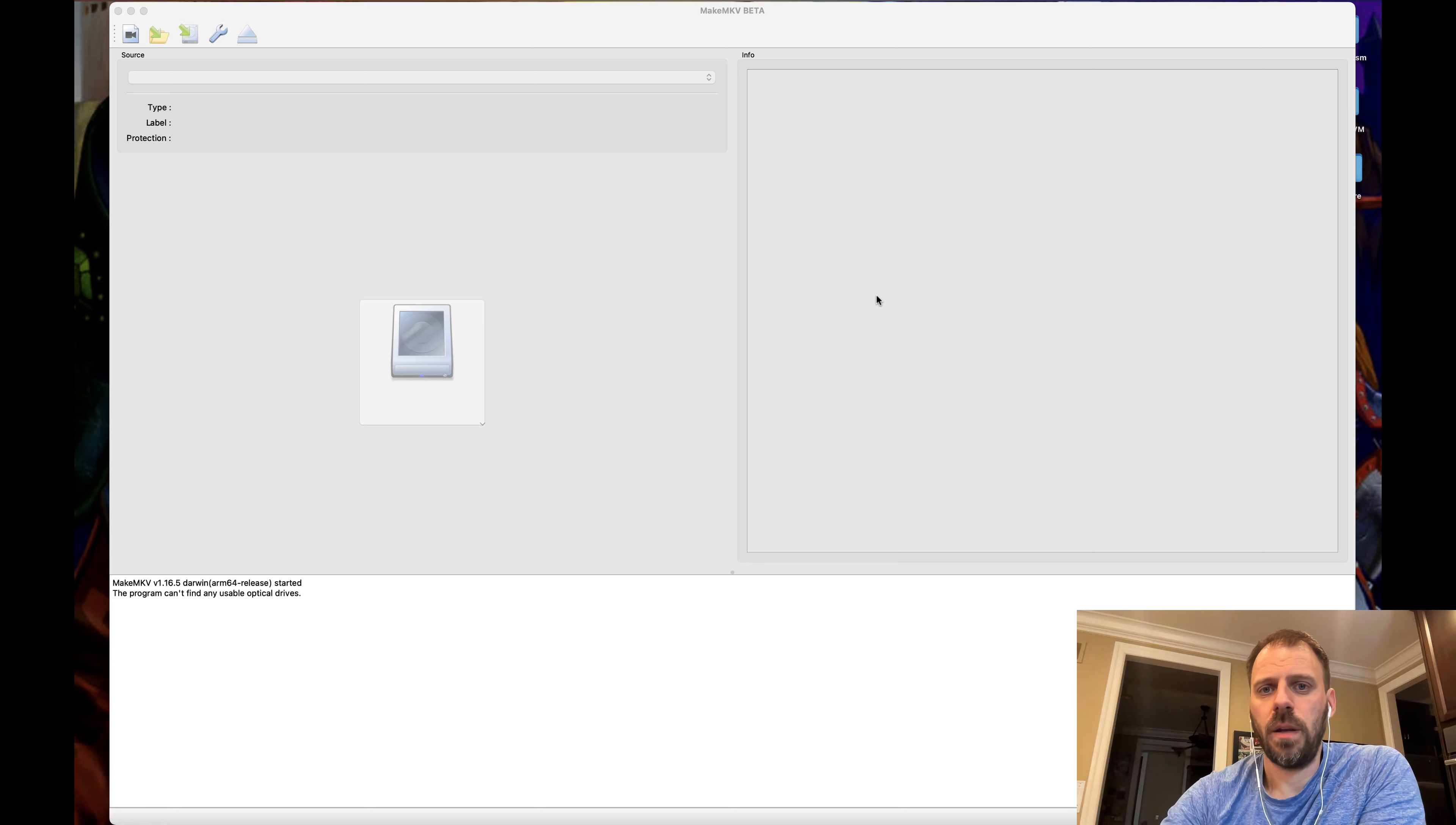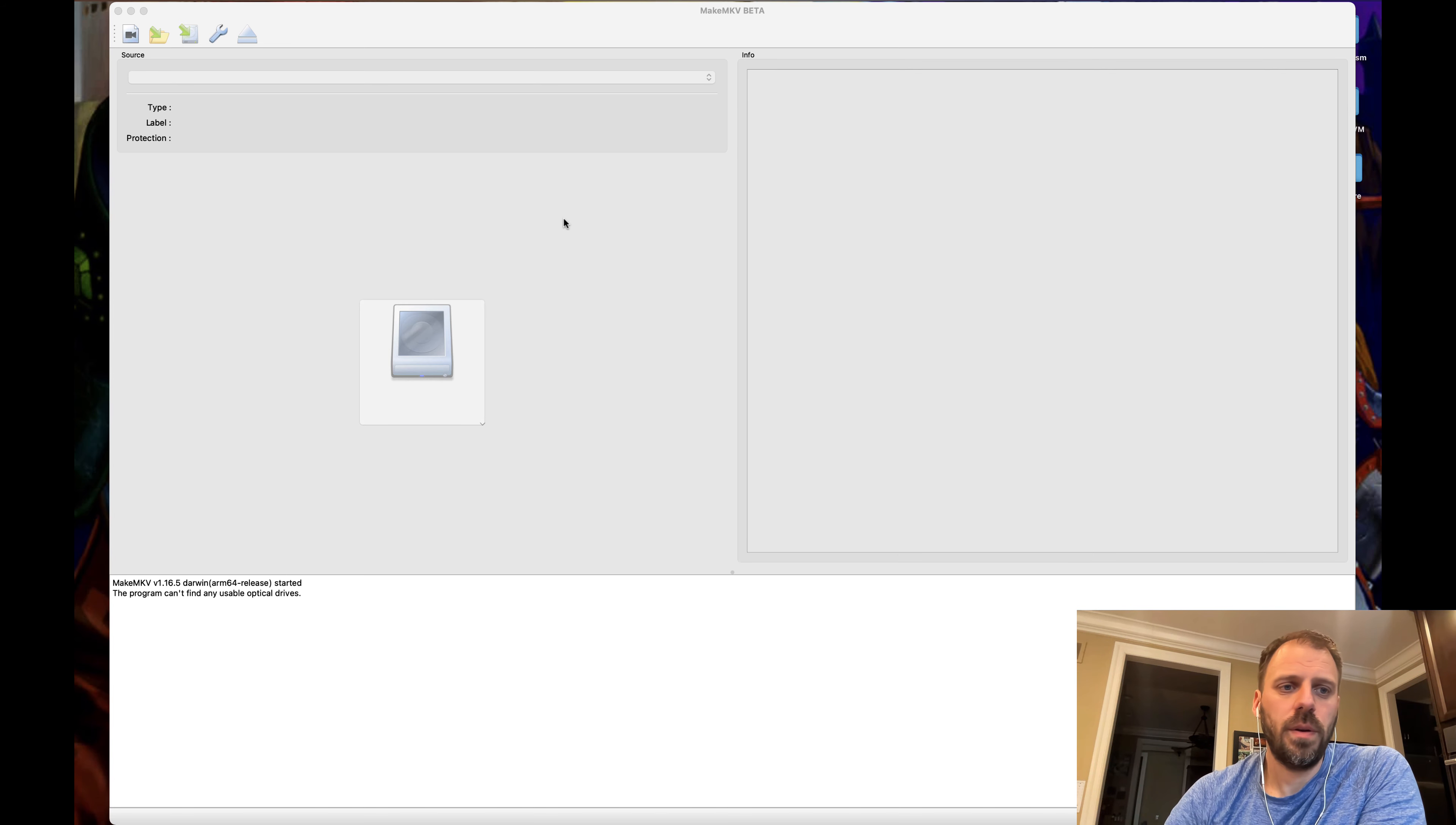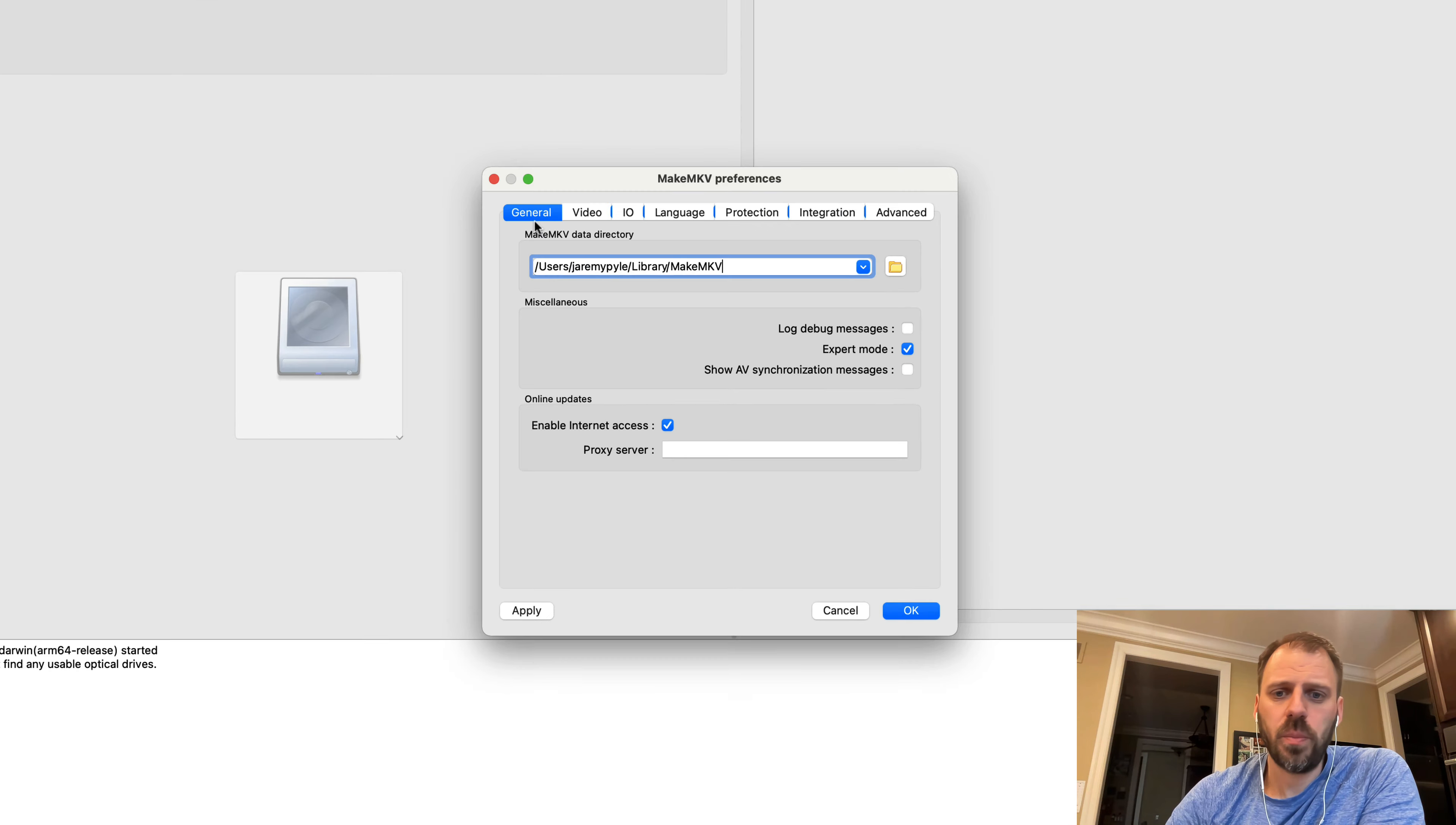Then, when you have that, you can load that file off of the local hard disk into Make MKV and do your selections and, in some cases, run your iterative processes. A couple things off the bat that I want to show here when using Make MKV is a couple settings that I prefer.